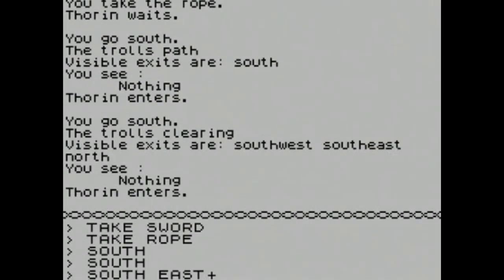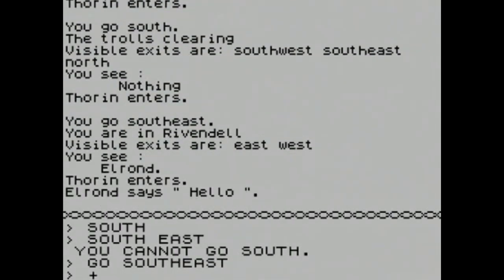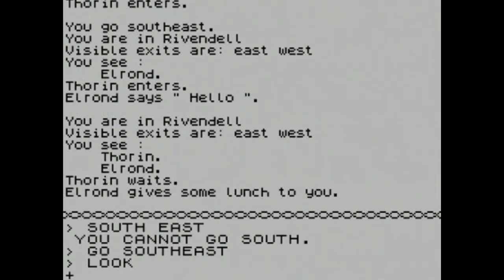We see a short strong sword and a rope — let's take both. Thorin keeps saying 'hurry up.' Going southeast — you can't go south. There we go, southeast. We're in Rivendell! I feel like we are traveling large swaths of the country very quickly. Skimming ahead in this walkthrough to see how many commands there are — theoretically we could actually get really far really fast.